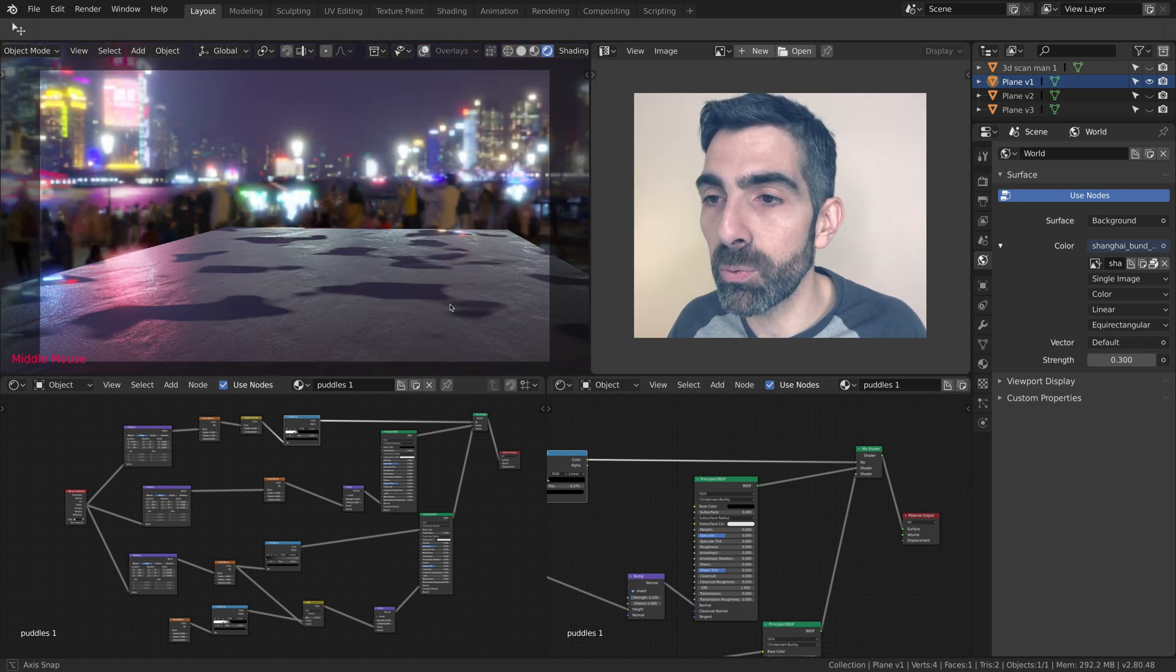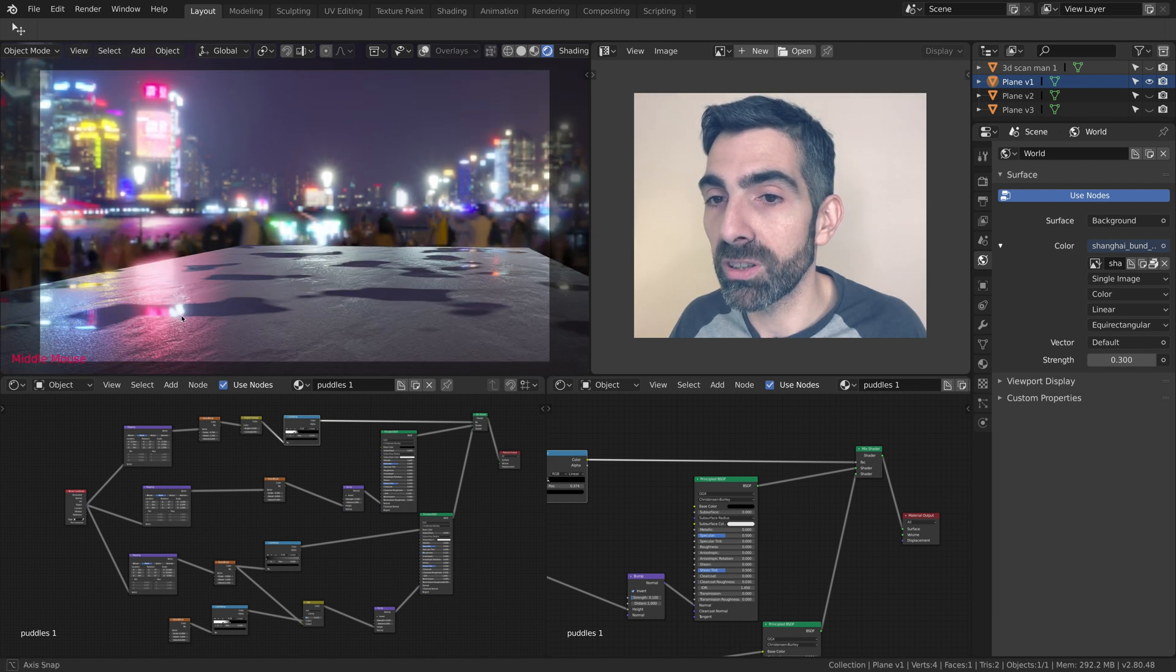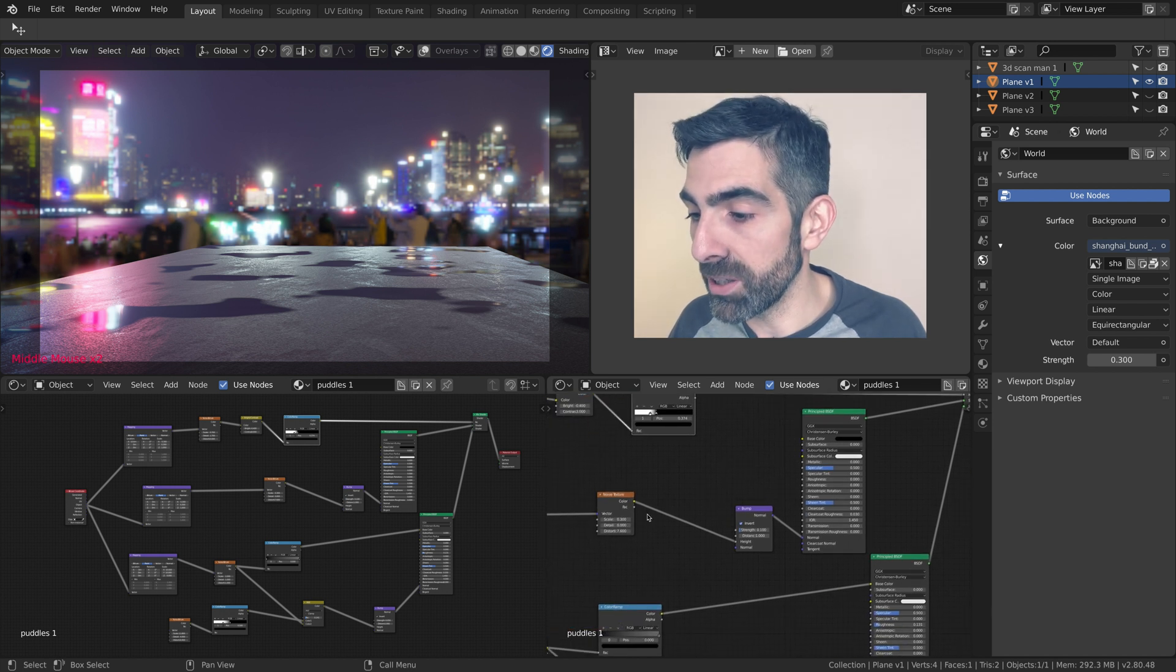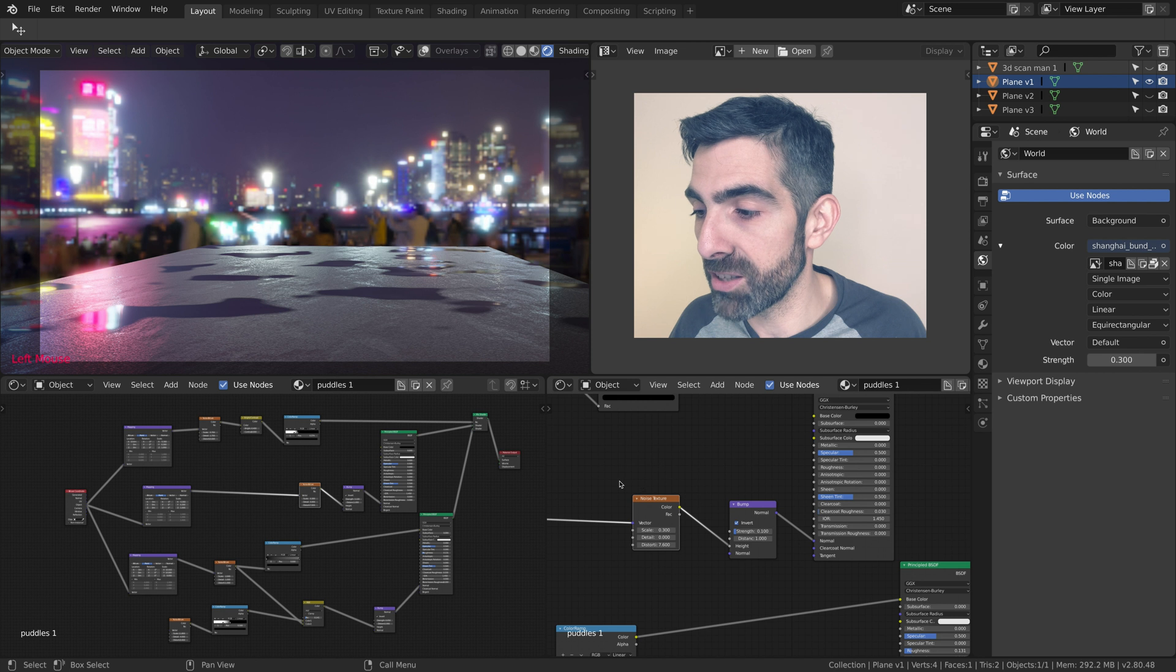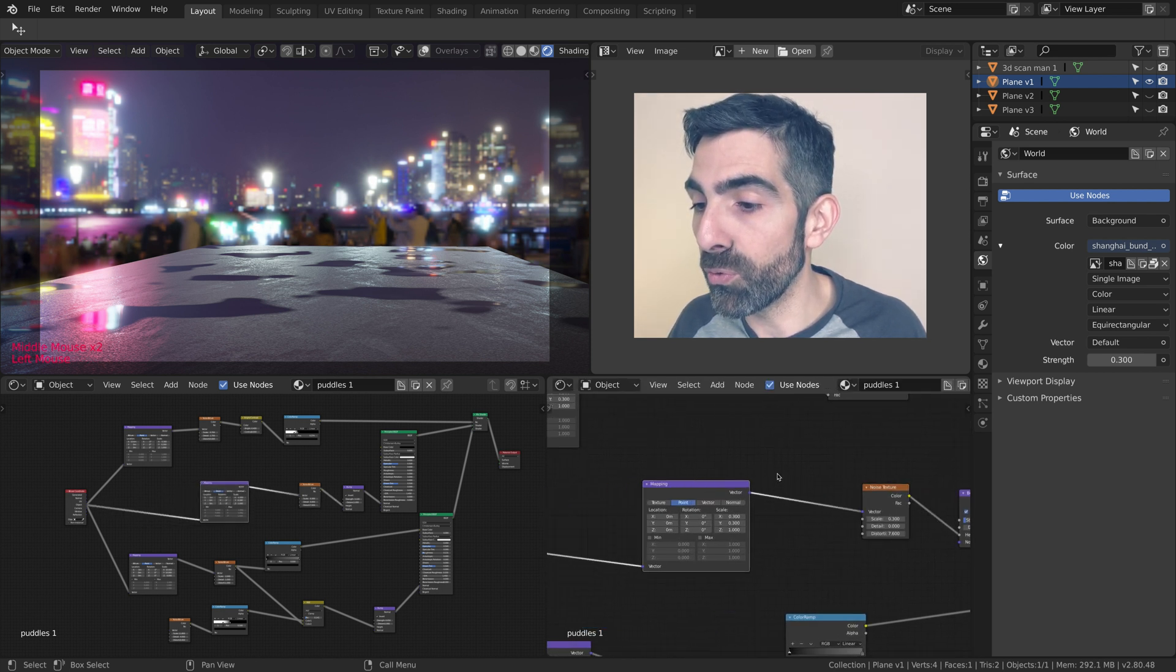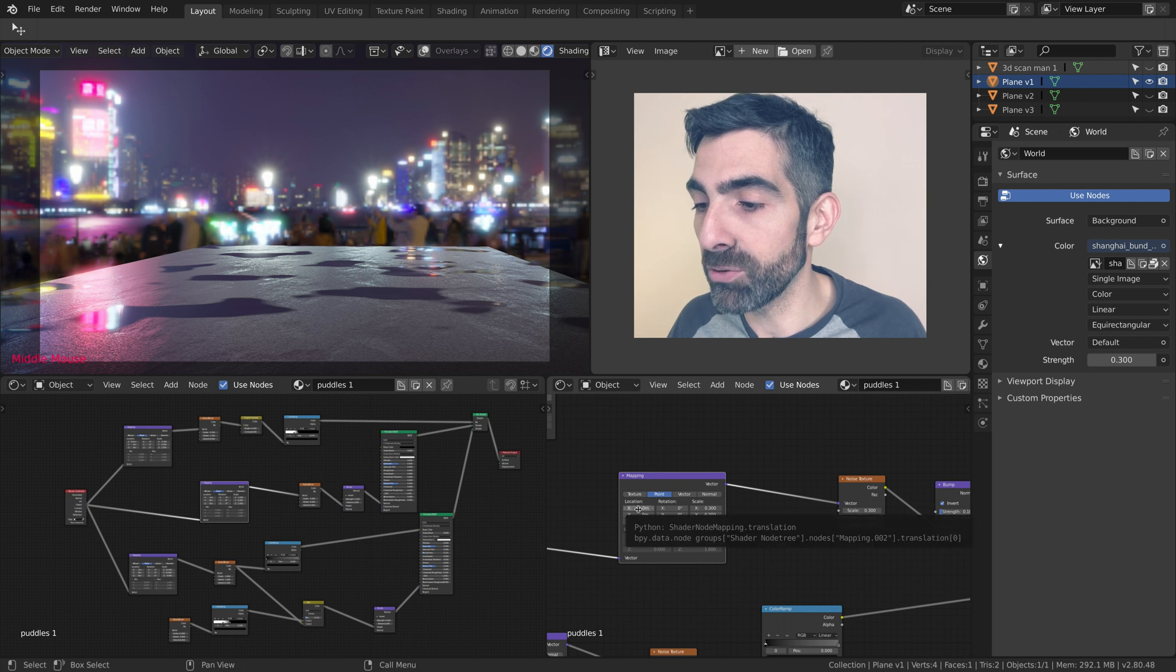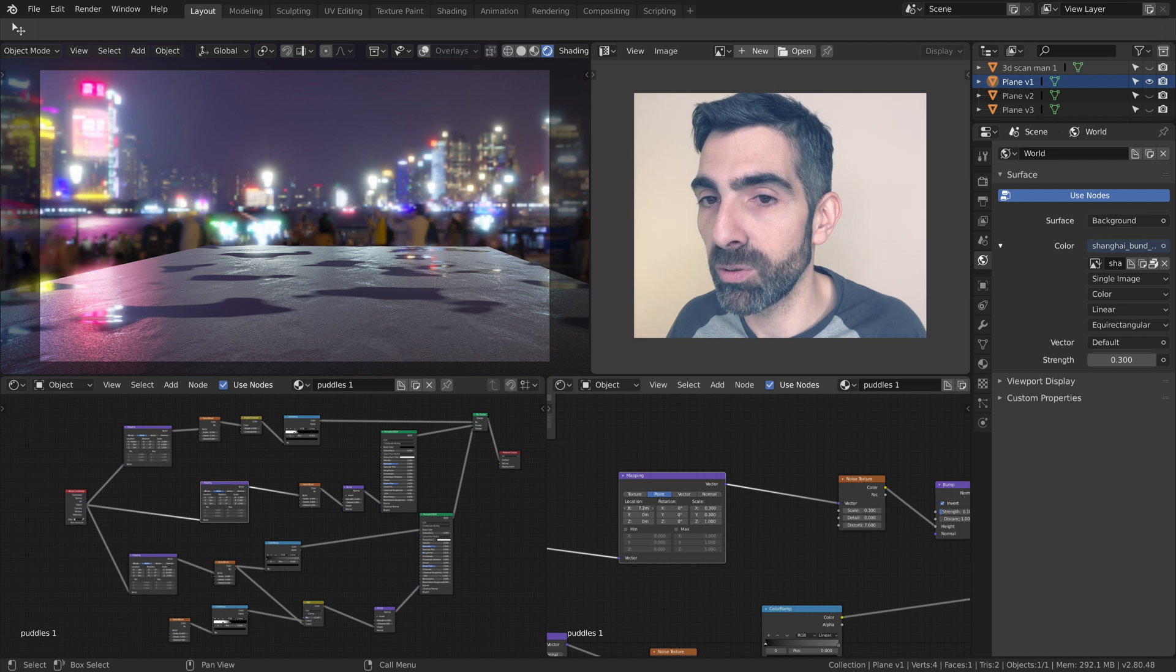Something I would like to spend some time on is animating the water. Right now the water is pretty still, but actually, as we have here this noise texture just for the bump of the water, if we move those waves around, moving the texture coordinates, we can simulate the movement in the water only.